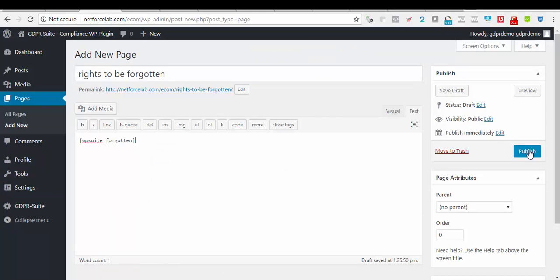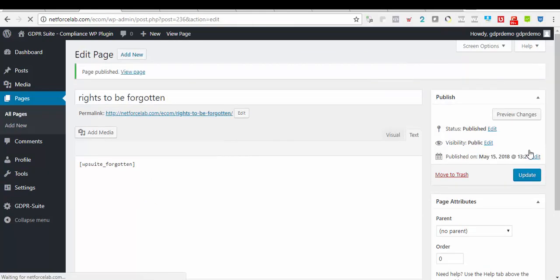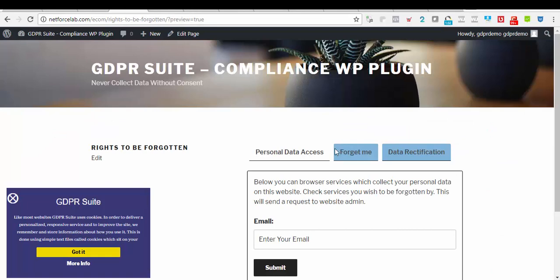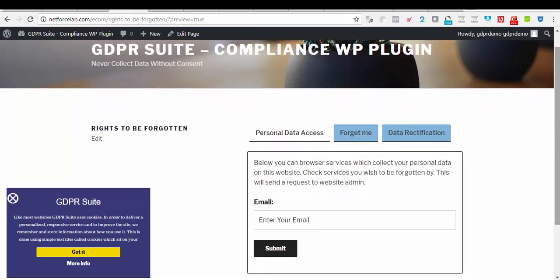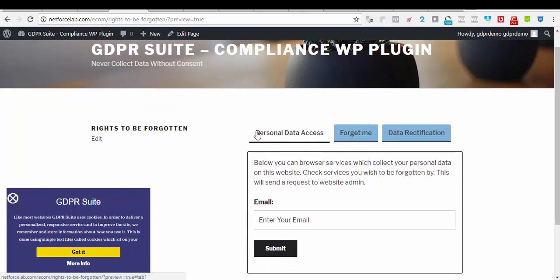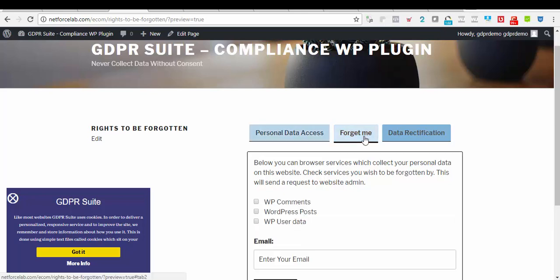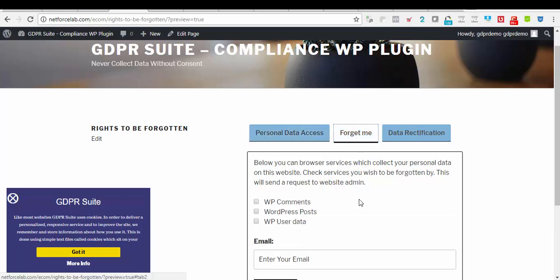And we will go ahead and preview our new page. As you can see, here are the three regulations that we have to meet which are personal data access. Users can enter their email and request their personal data. Second tab is the forget me. Here they can request that all data we have on file about them on our website.